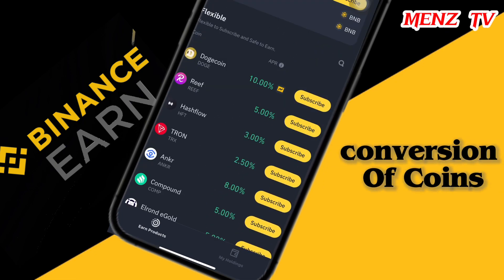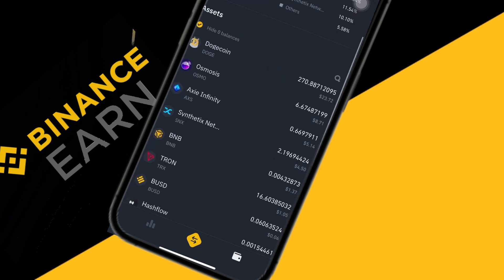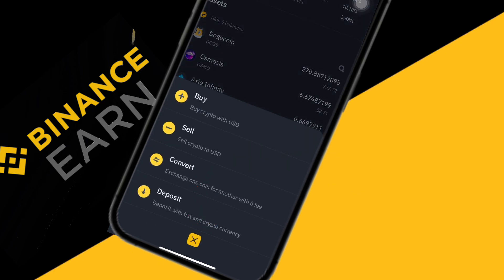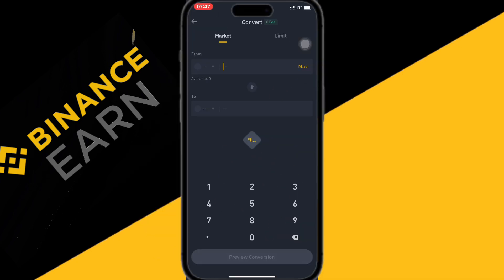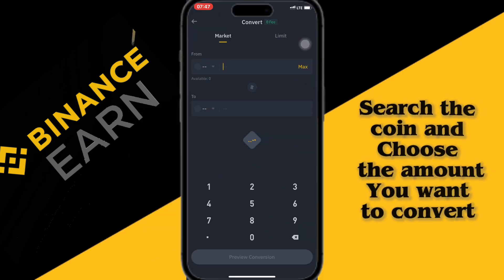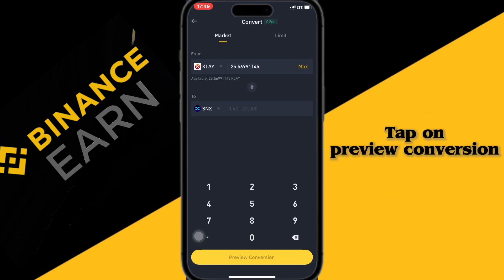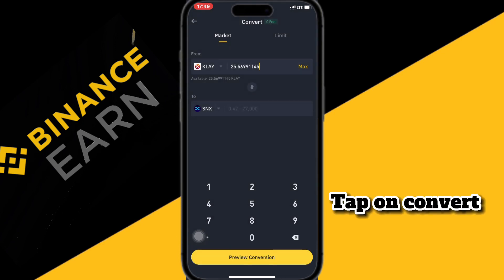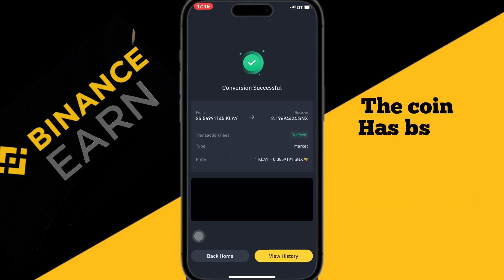I want to subscribe to a particular coin, but I don't have money on it. So I will go to converts and then convert the coin I have money on to my preferred coin. I will search for my coin which I want to convert the money to, then tap on preview conversion to show the rates between the two coins. The coin has been converted successfully.